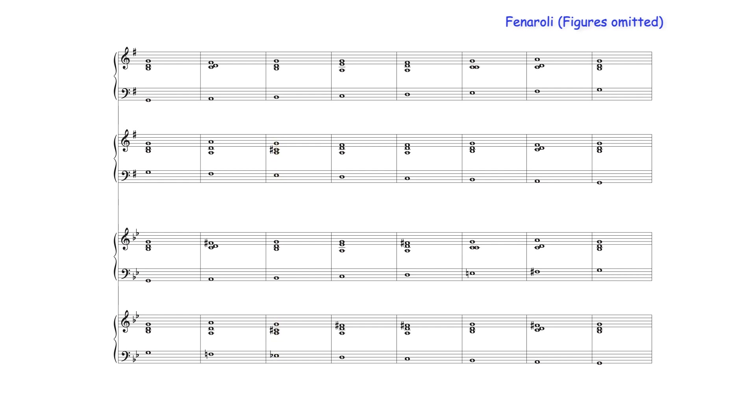Typically, to avoid the augmented second between the sixth and seventh degrees of the harmonic minor scale, the melodic minor is the favored scale choice.